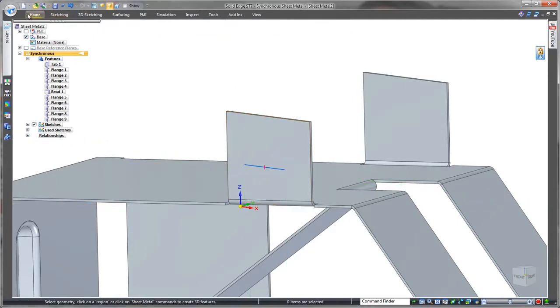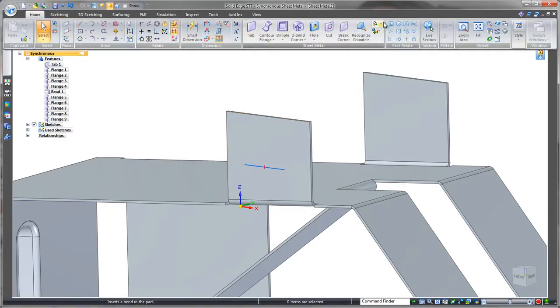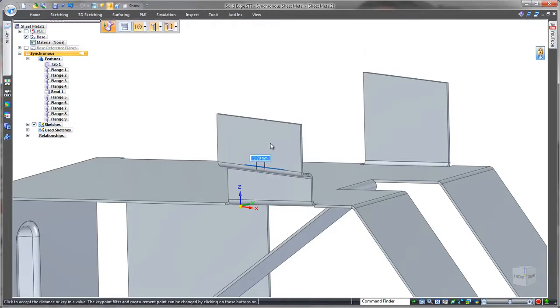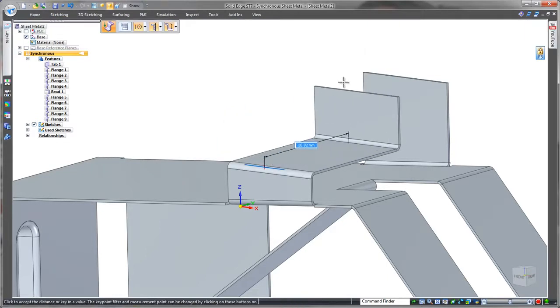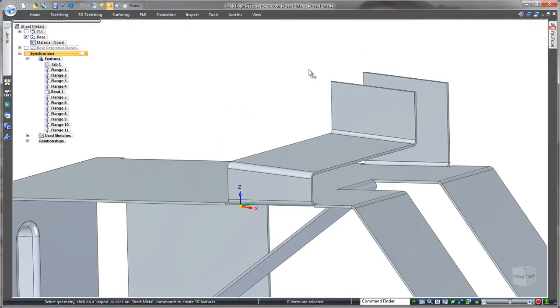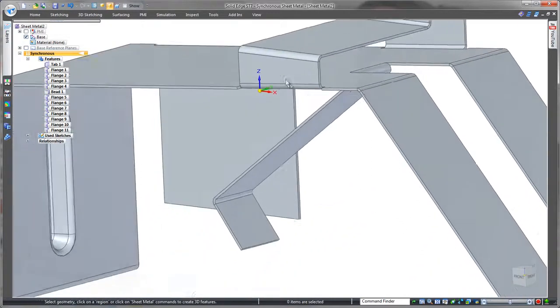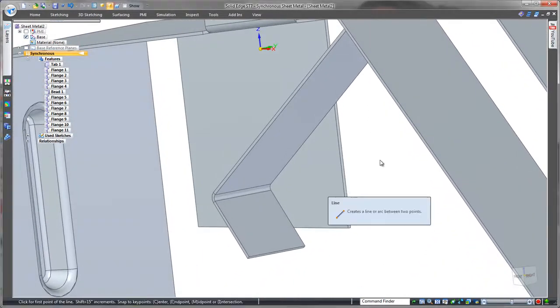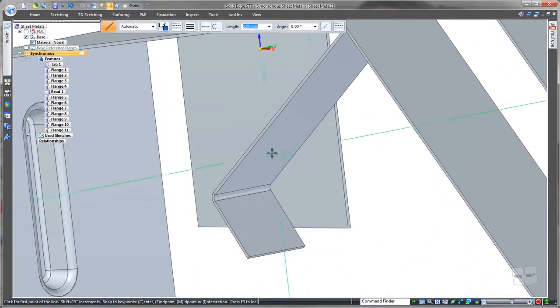Same process as the bead here. Just a simple sketch line and then apply the jog. Let's do the same for our retaining clip. Again the same process.